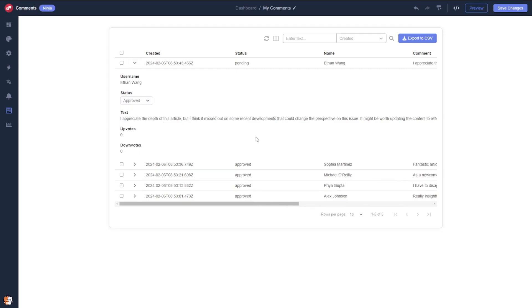When you're done, click the save changes button to save your work. If you don't have an account on Common Ninja yet, you'll have to register first.